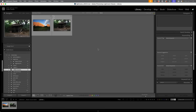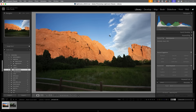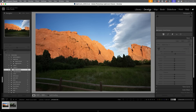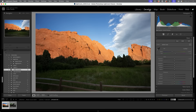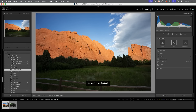Let's have a look at the newest type of mask — the landscape mask. We'll start with this particular image and go to the develop module, then go to the masks panel where you'll see the landscape option.